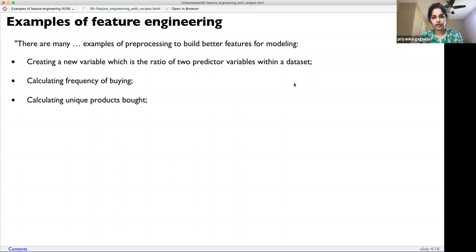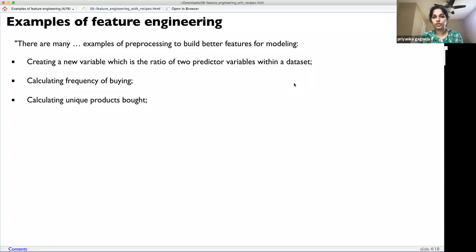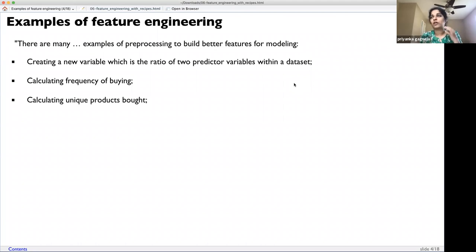Feature engineering is basically part of pre-processing your data when getting your dataset ready to be put into a model. As the book mentions, if you want to create a ratio of two predictor variables within the dataset that is more useful than the two variables individually, that ratio would be a new feature — something like a sales-to-profit ratio.